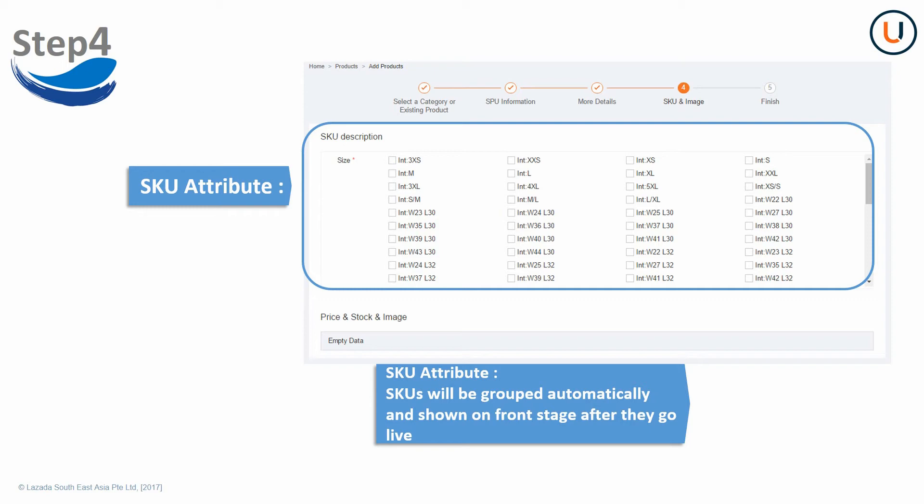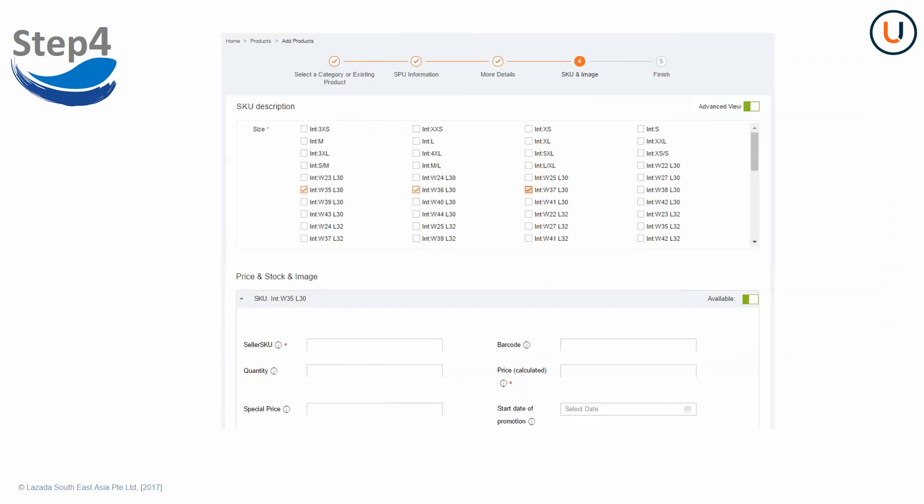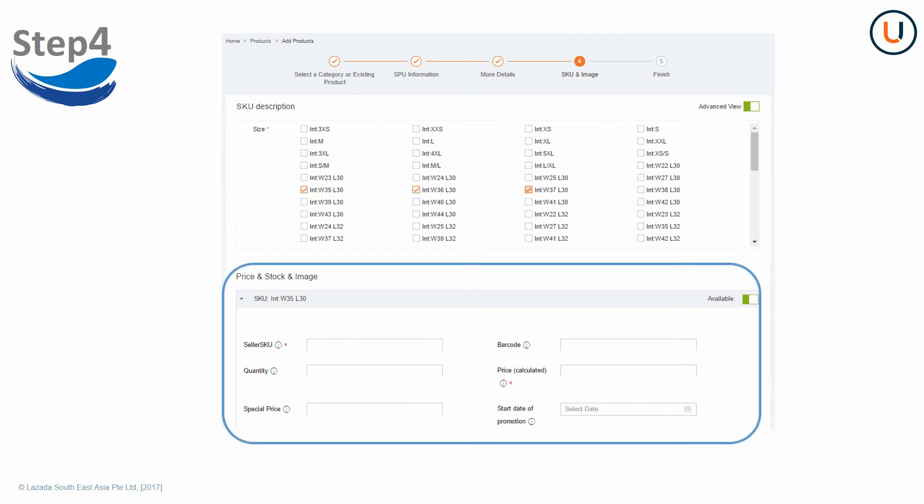SKU attributes vary by categories. You can download MY Seller Center Attributes list from Lazada University for more details. After you have created SKU variants, you can go ahead and fill in other product information for each SKU variant.